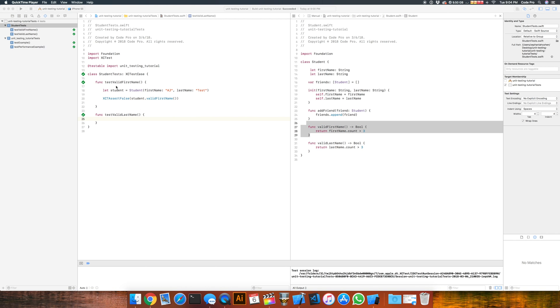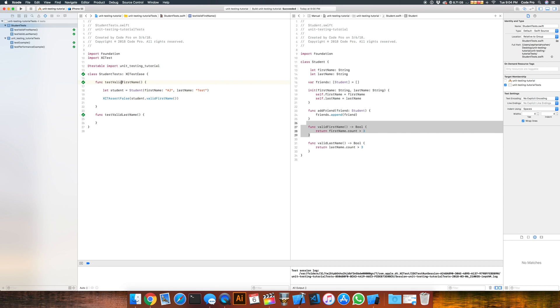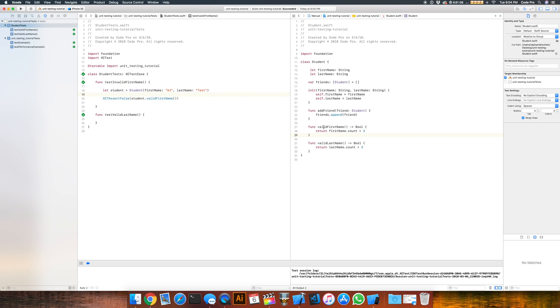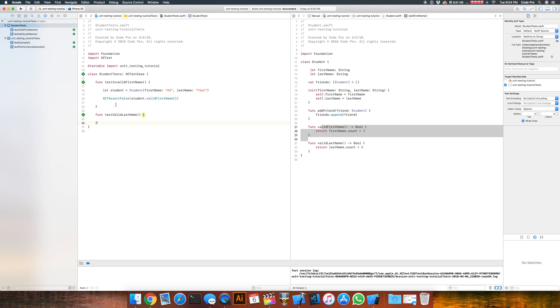Now we probably want to rename our tests. It's not really test valid first name. It's maybe test invalid first name. Because remember, we're asserting that we're going to get back false here because our AJ is less than three.